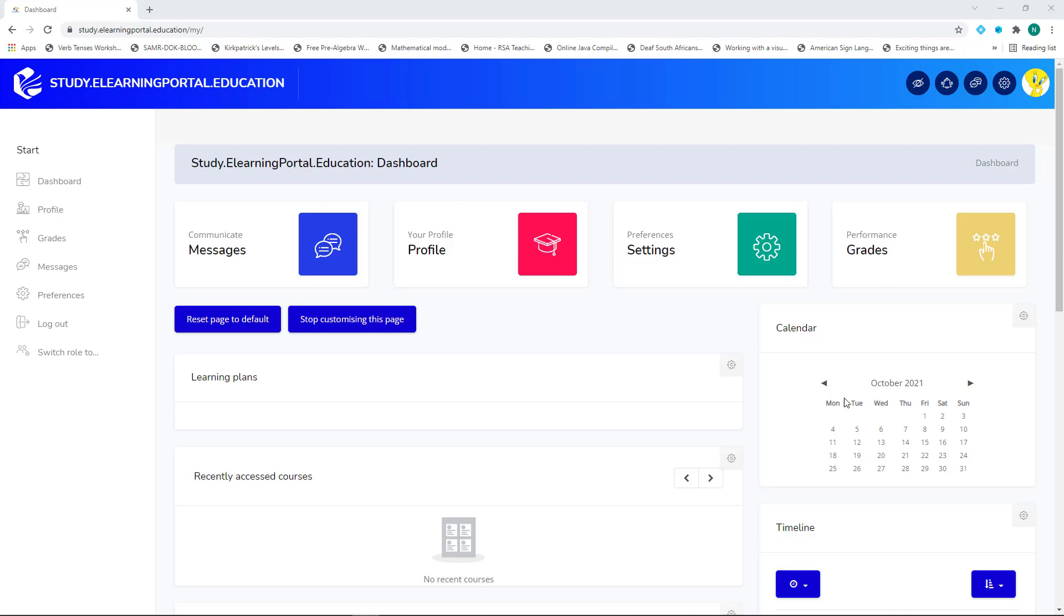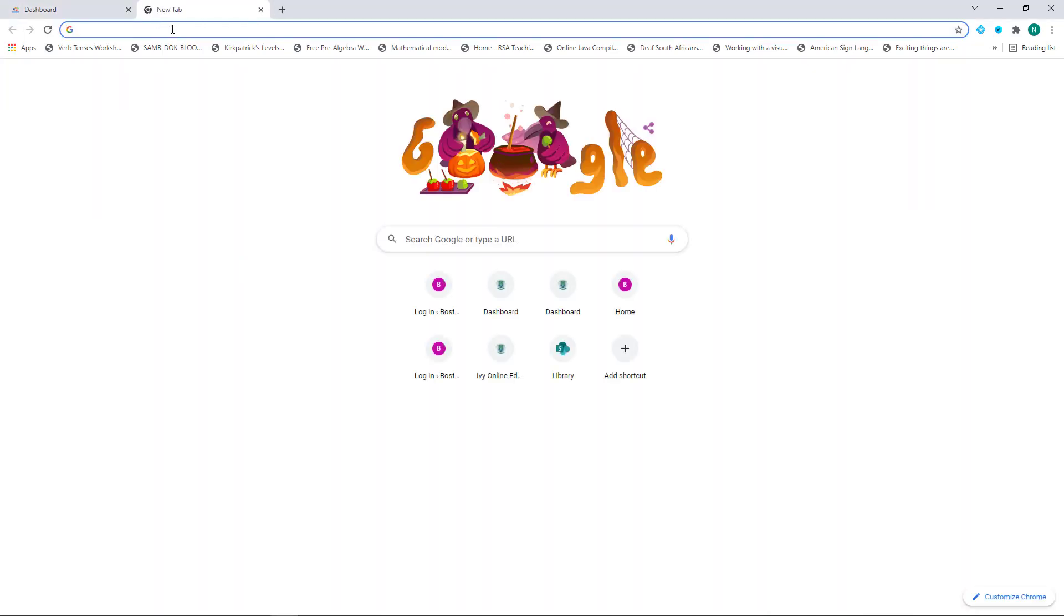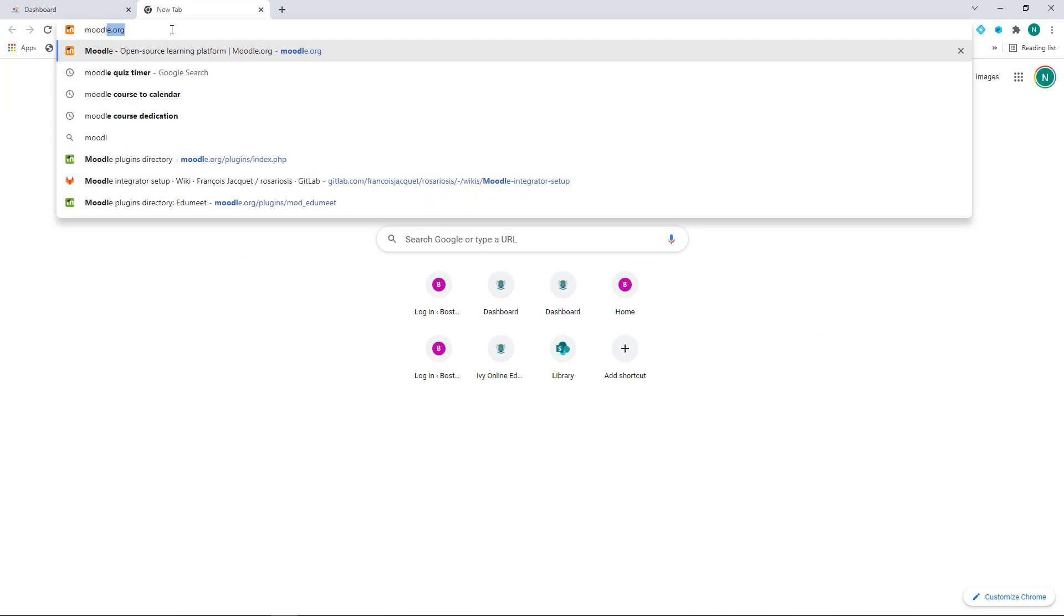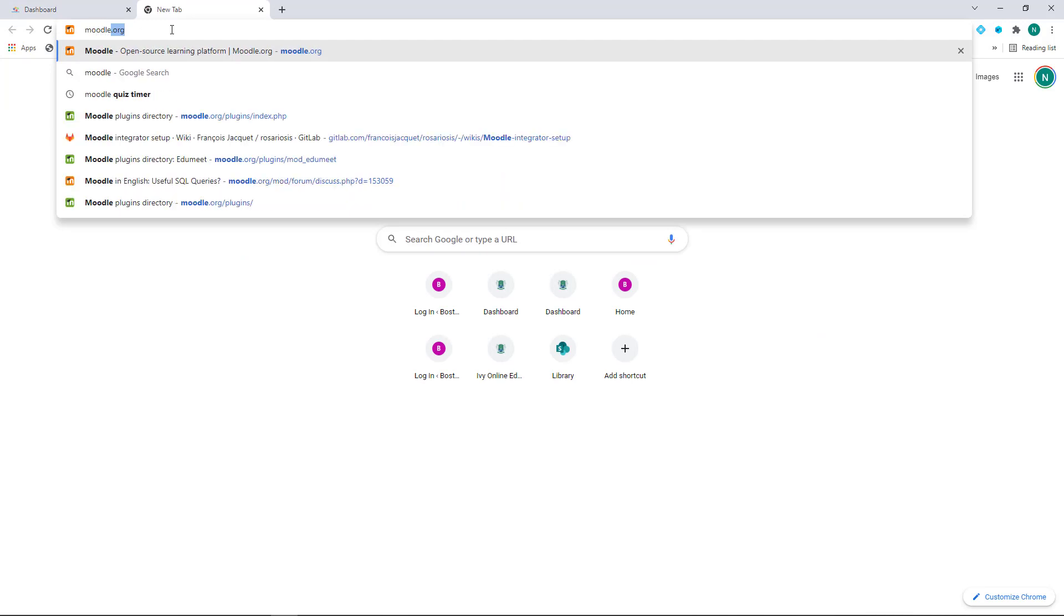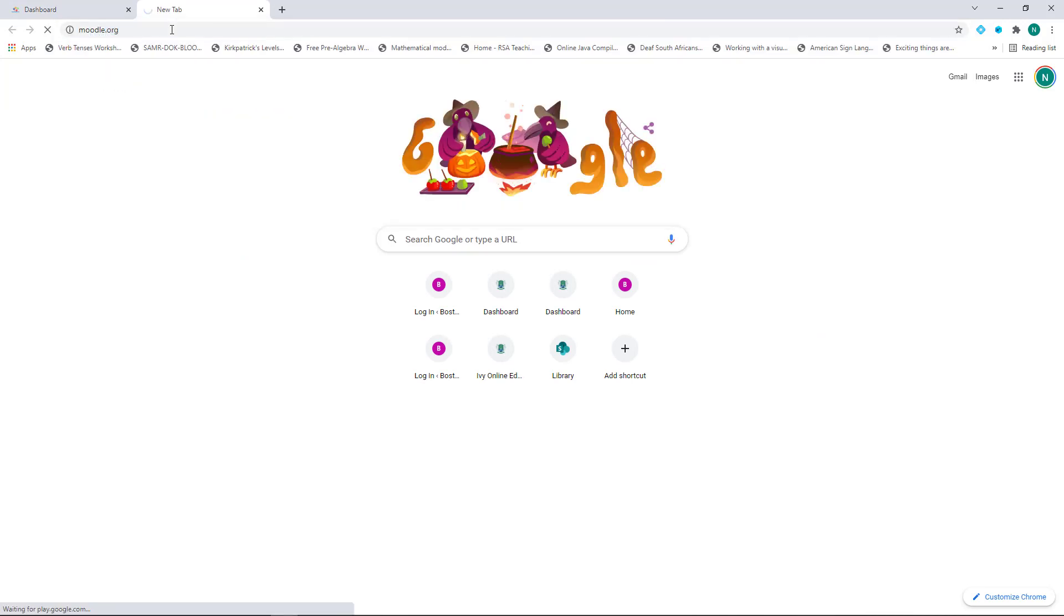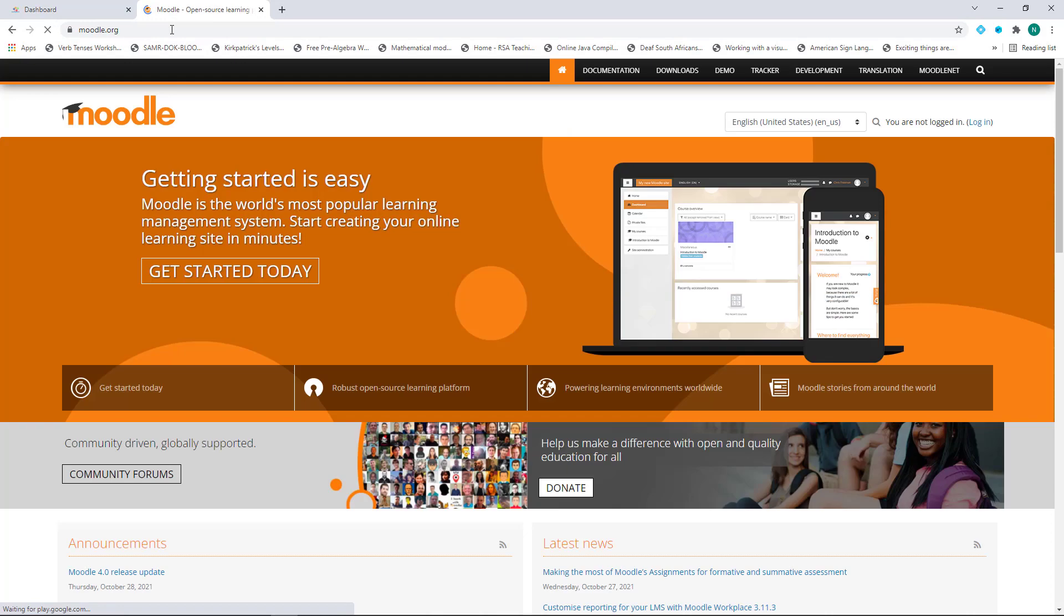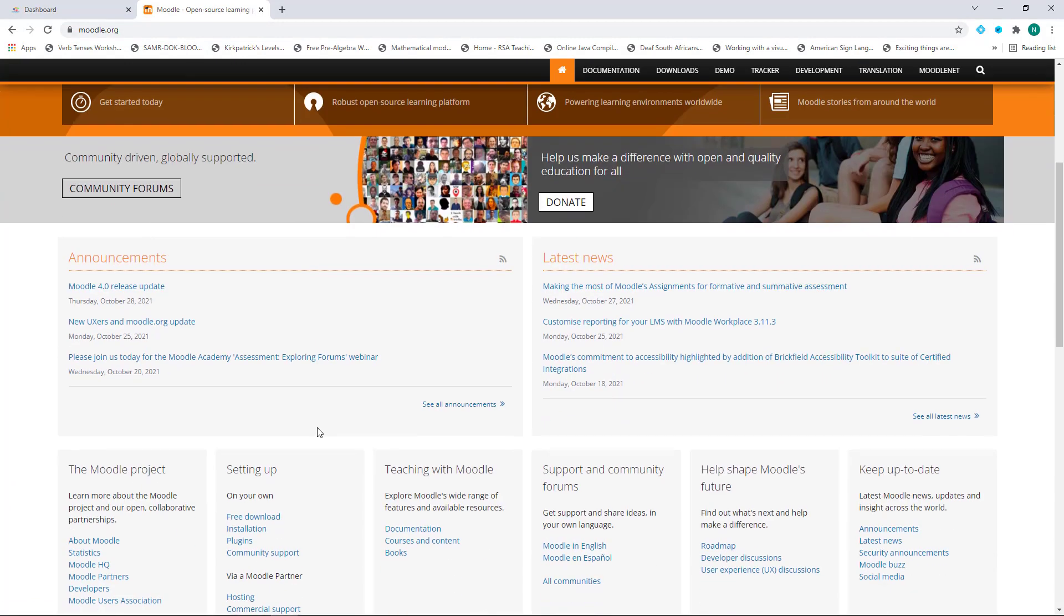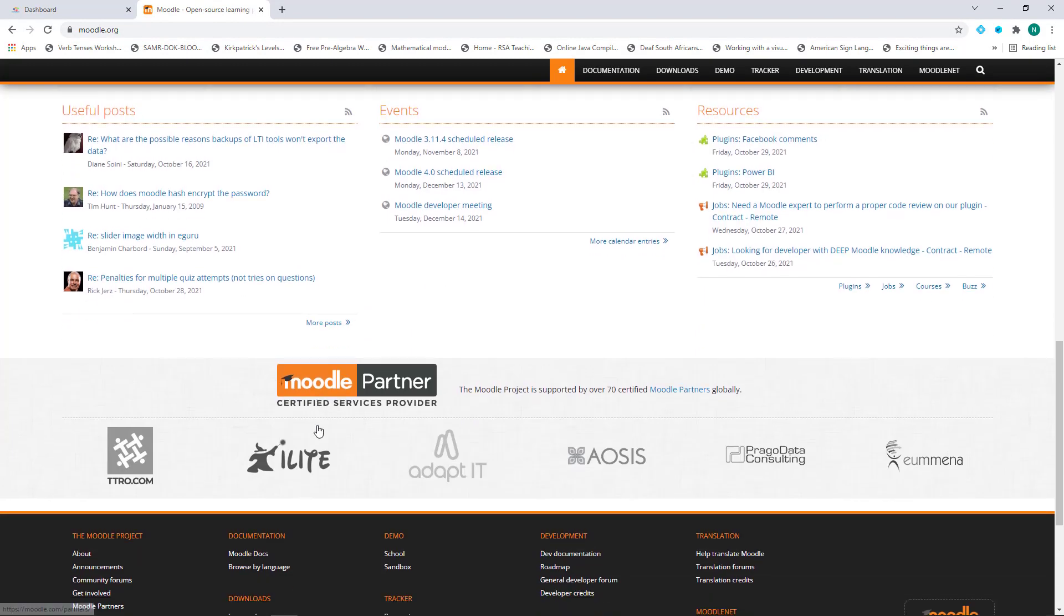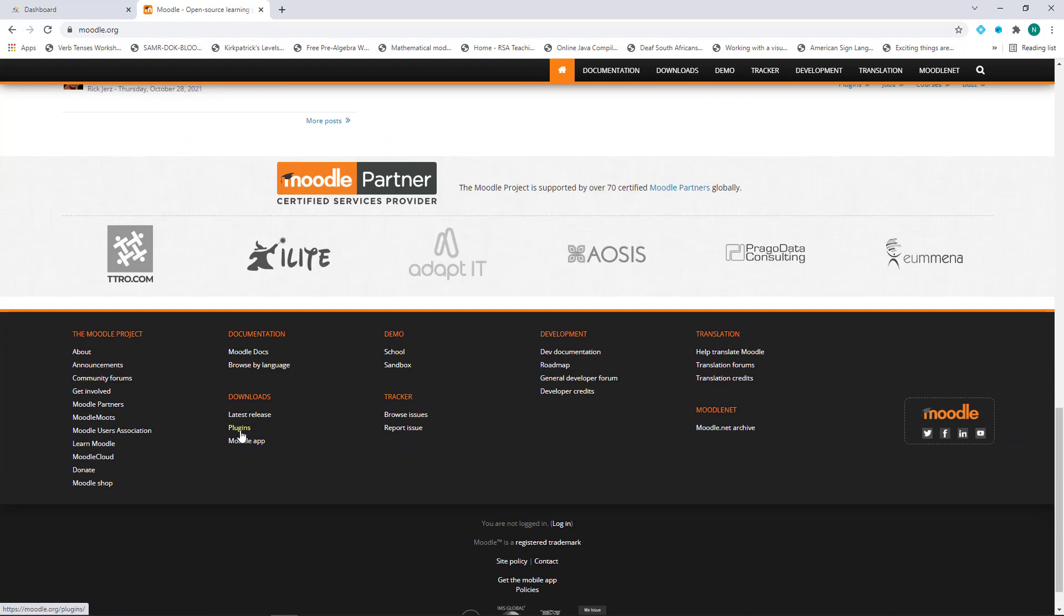Let me show you how this is done in Moodle. First, we need to install the plugin, so let's go to the Moodle's plugin directory by clicking on a new tab and type in Moodle.org. Press Enter on your keyboard. Now scroll down to the bottom and click on Plugins.